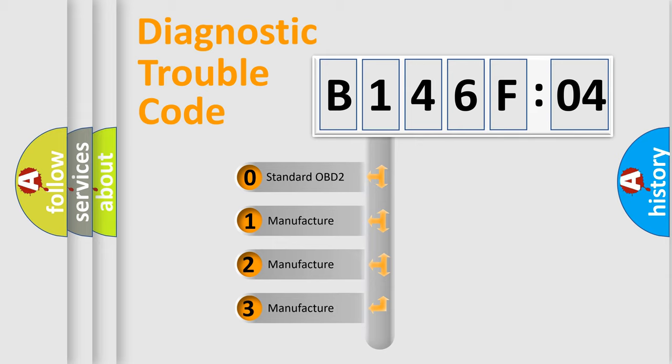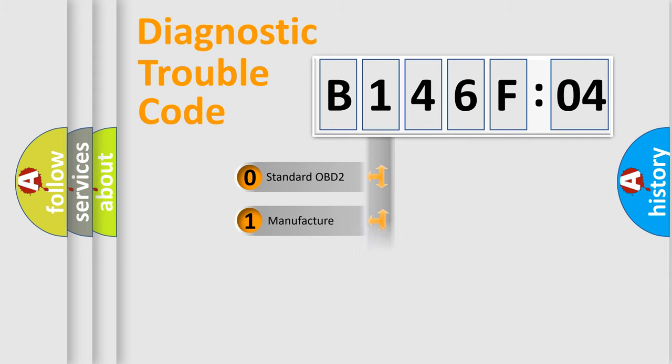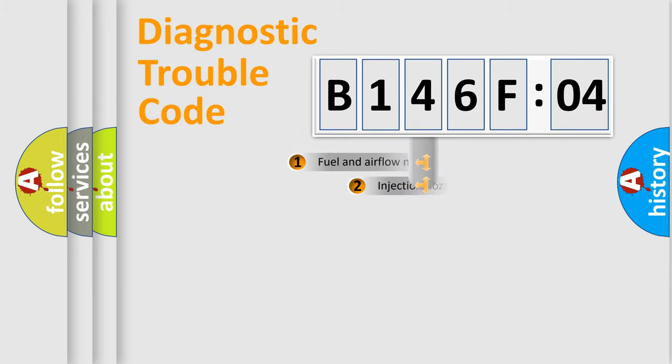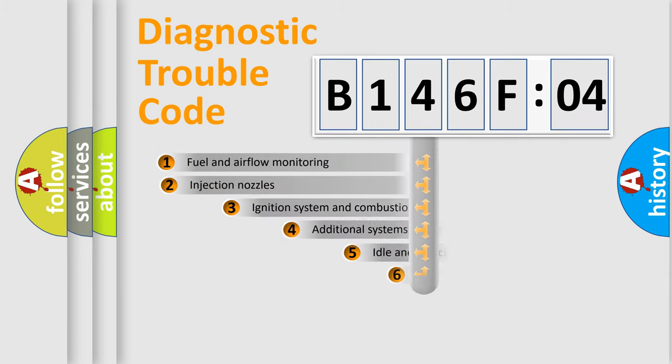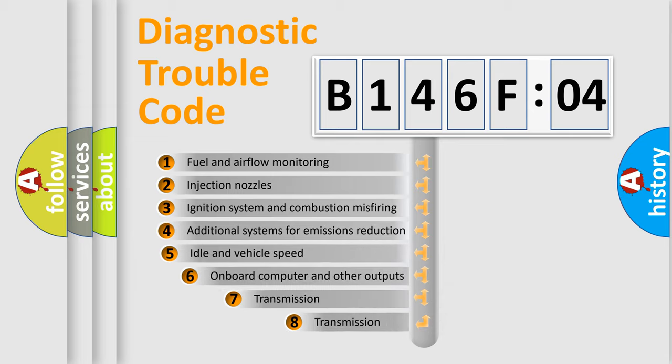If the second character is expressed as zero, it is a standardized error. In the case of numbers 1, 2, 3, it is a more specific expression of the car-specific error.